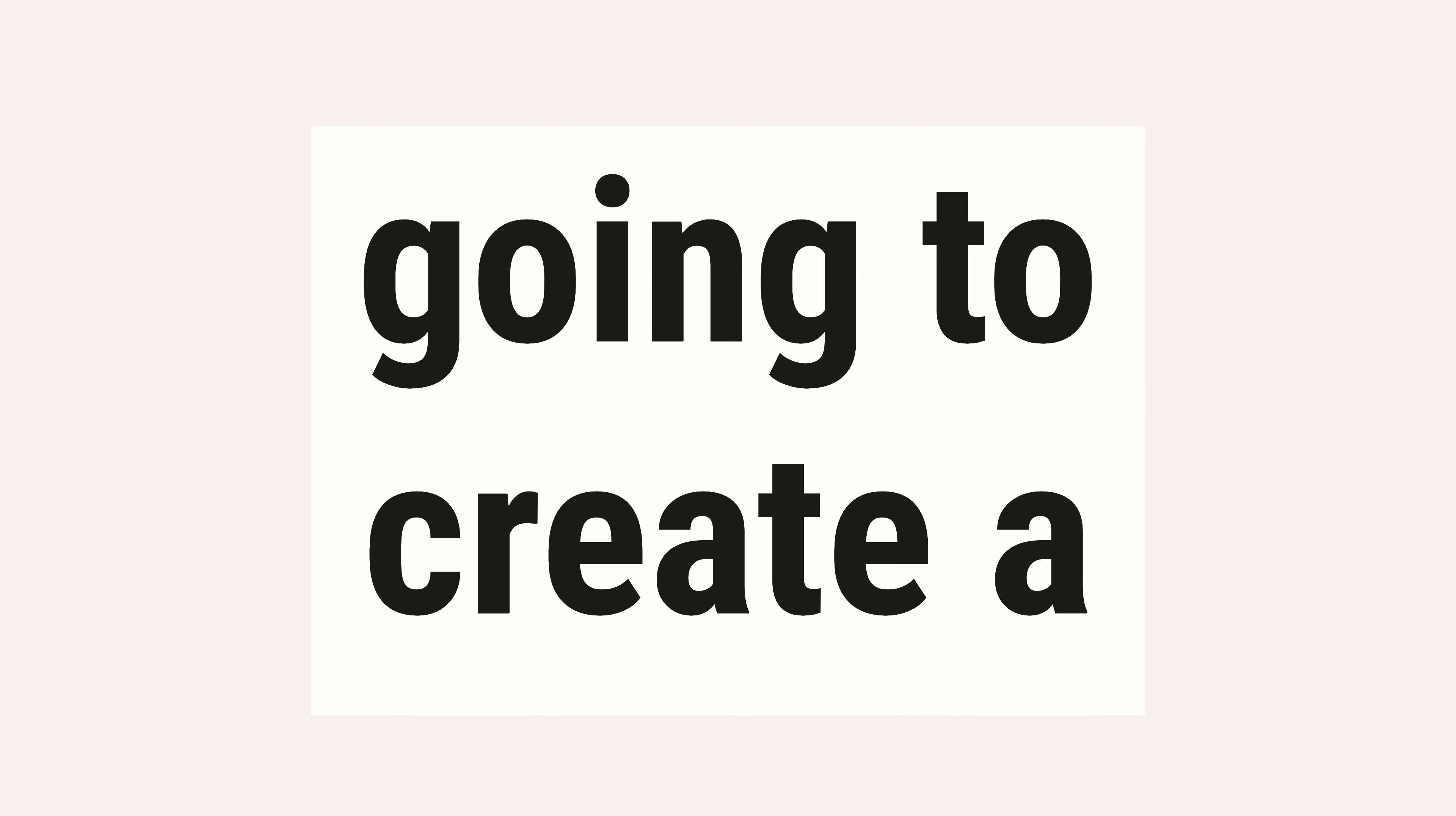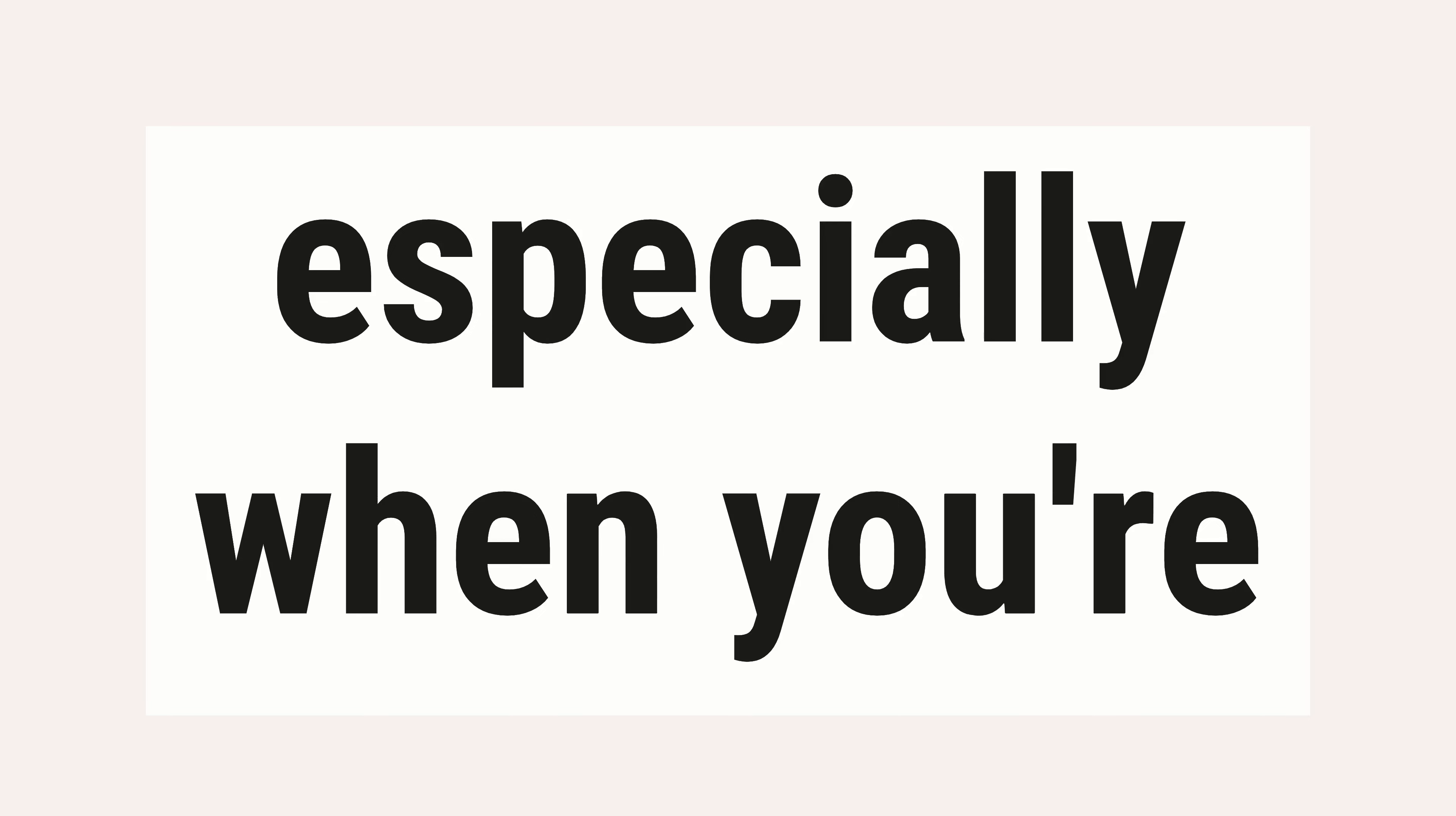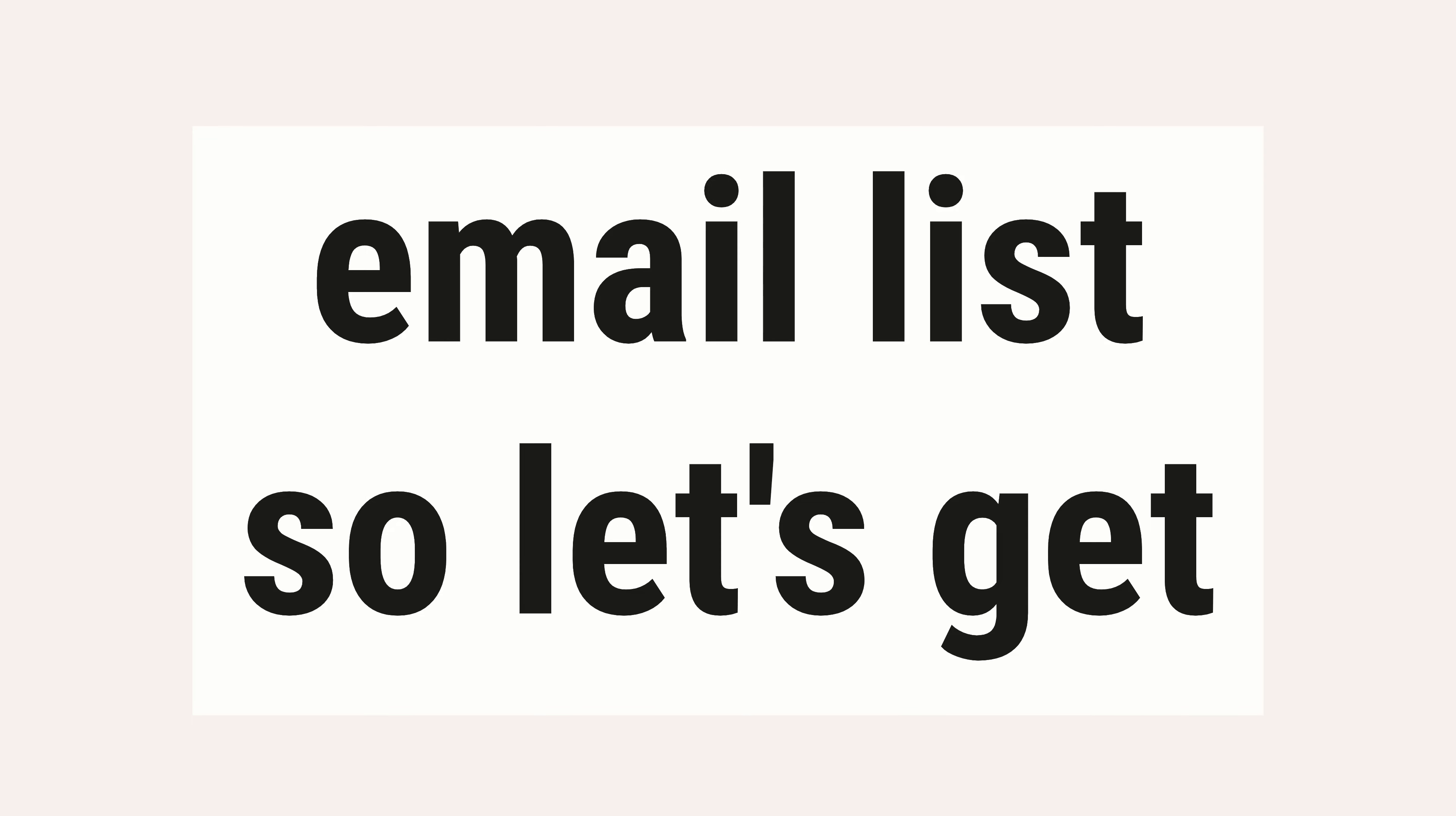In this video we're going to create a landing page in ConvertKit. This is super important especially when you're trying to grow your business and your email list. So let's get started.